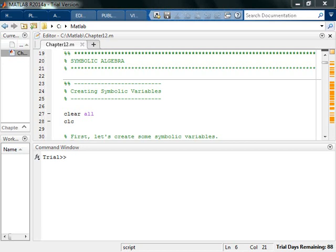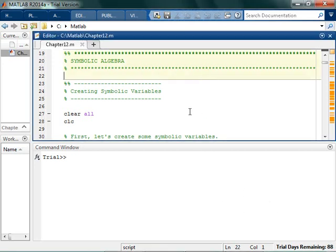So deep down, my secretest, most amazing-est thing I love to do with MATLAB is symbolic algebra. Nothing gives me more joy in math, in MATLAB, in programming, than symbolic algebra, because it feels like I'm getting away with just something totally crazy.